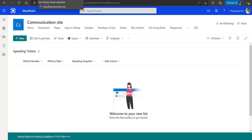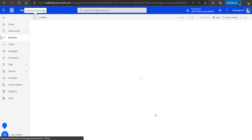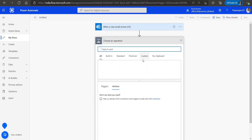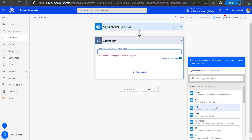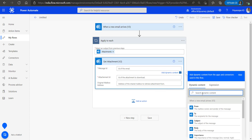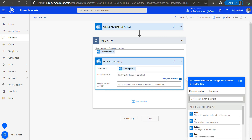Let's get started building the Power Automate flow. We'll use a 'When a new email arrives' trigger to invoke it. Next, we will extract the attachments from the mail, so we add an 'Apply to each' action looping over the attachments, and within that we add the 'Get attachments' action. The message ID will be the ID of the arrived mail, and the attachment ID will be the ID of the attachment within the mail.